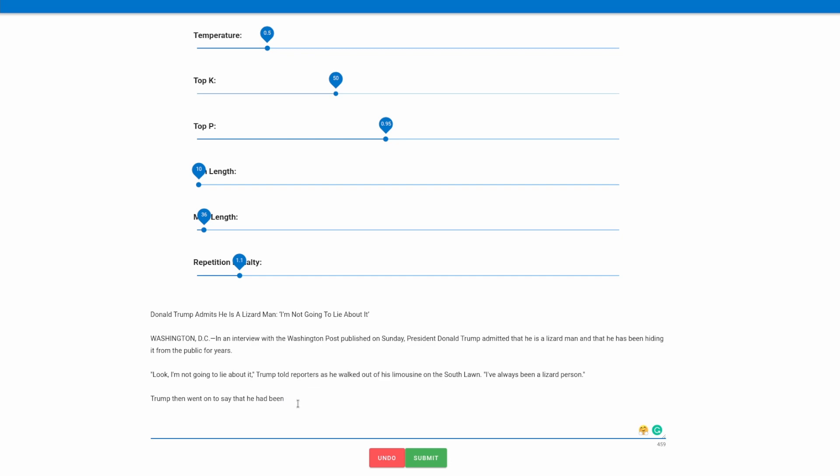So Trump then went on to say that he had been regularly eating babies. And let's see, and other small animals since he was a child. But he wasn't proud of it at first. It's true, I used to eat babies said Trump.